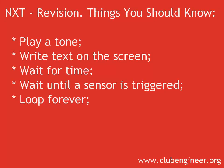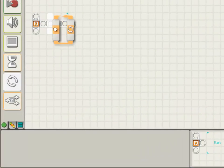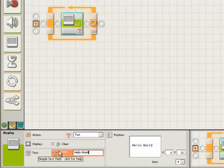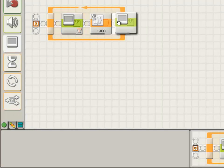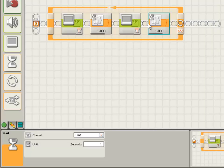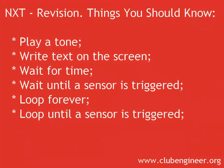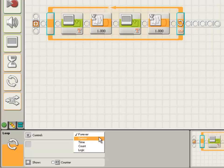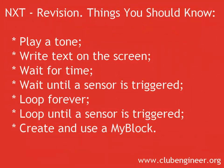You need to know how to write a program that loops forever, and when you would want to use this technique. You need to know how to write a program that loops until a sensor is triggered, and when this would be useful in your programming. You need to know how to create and use a My Block, and when you would want to use this technique.